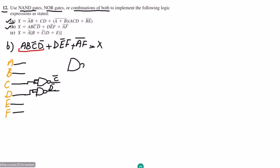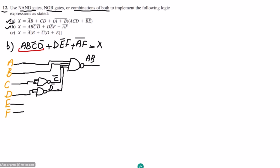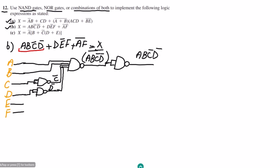Next, I use a four-input NAND gate. The four inputs are: a, b, c complement, and d complement. The output of this gate is (ABC'D')'. To remove that complement, I apply another NAND gate used as an inverter — two inputs tied together — and at its output I get ABC'D'. That completes the first product term.